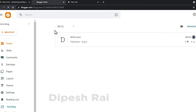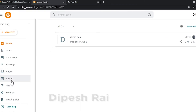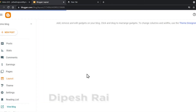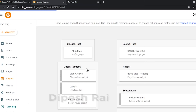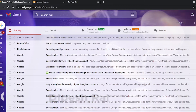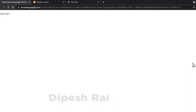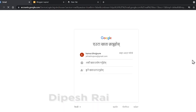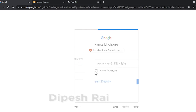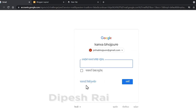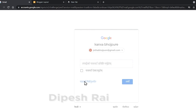So in this way you can also recover your blogger account using your recovery email address. Now I am going to teach you another method, using a different trick.